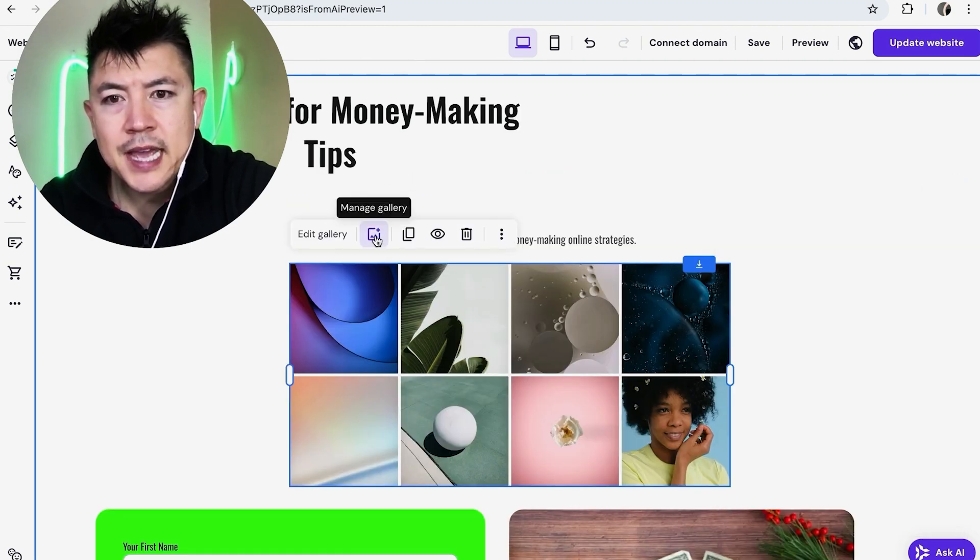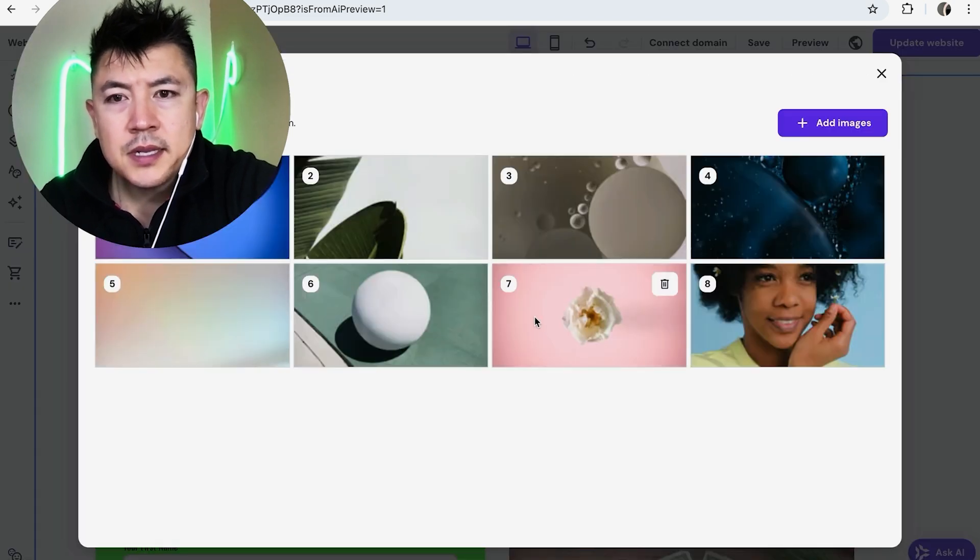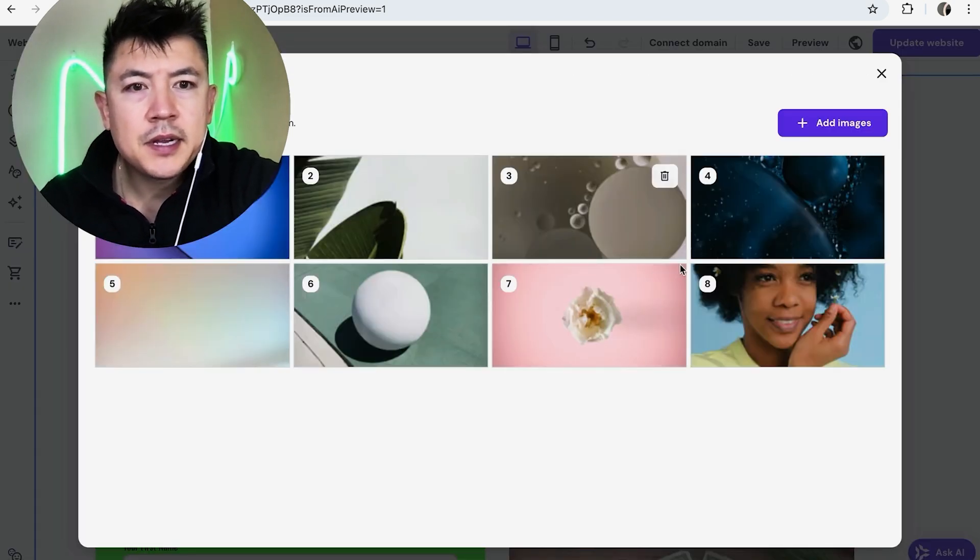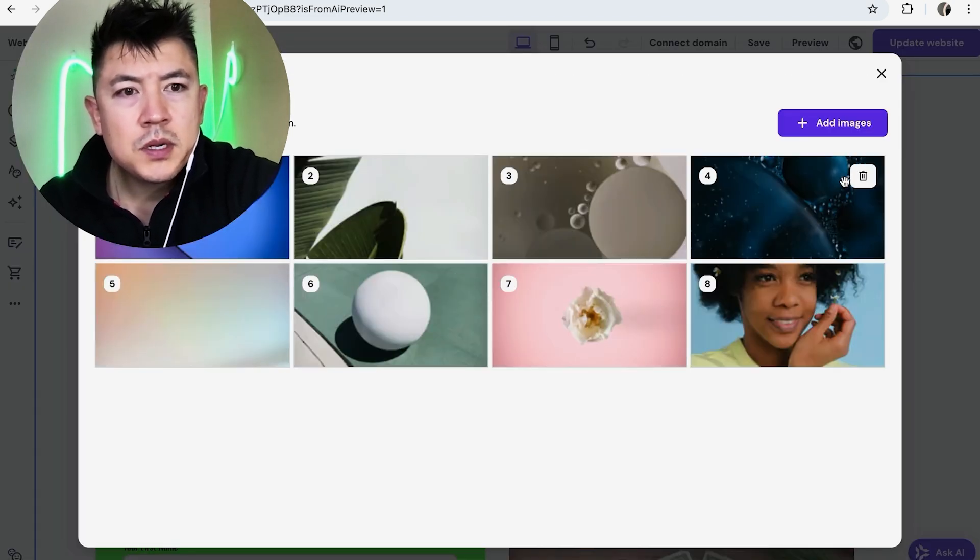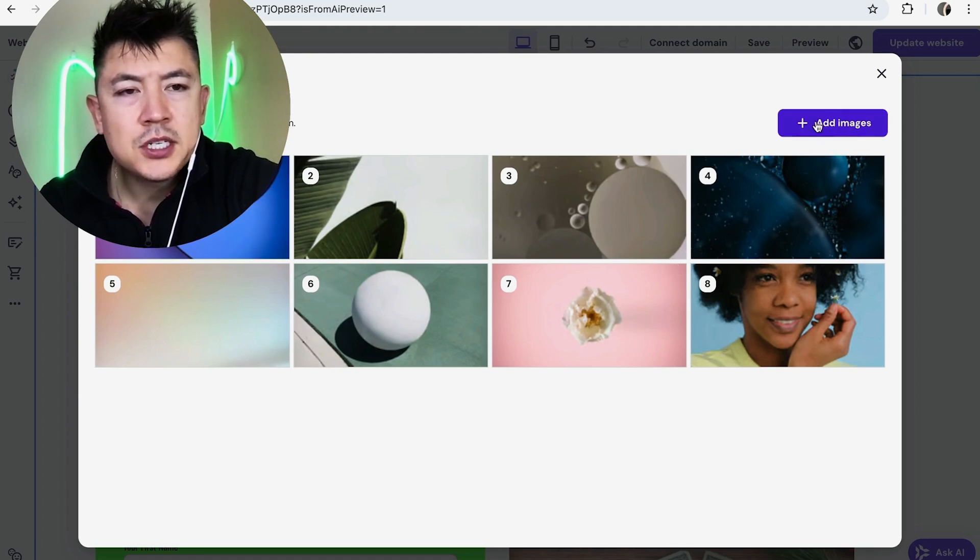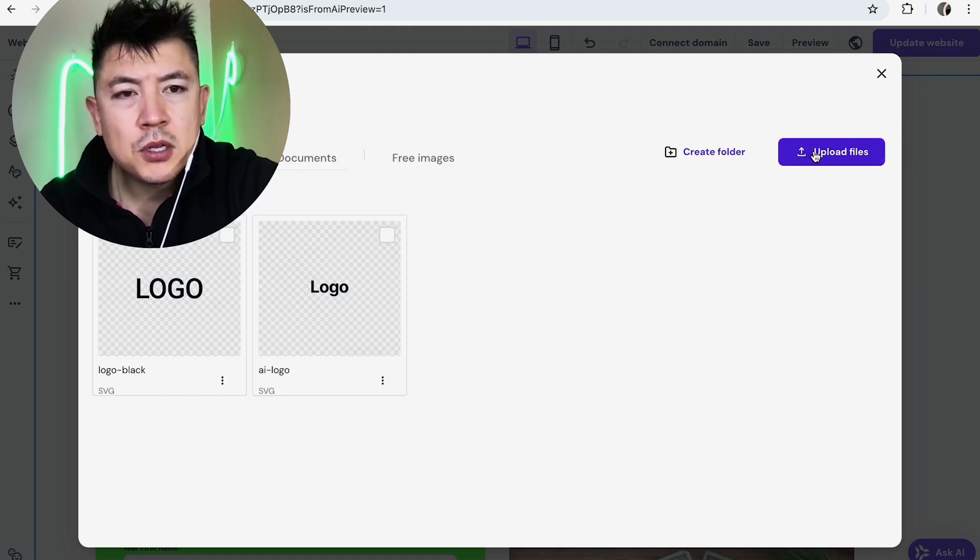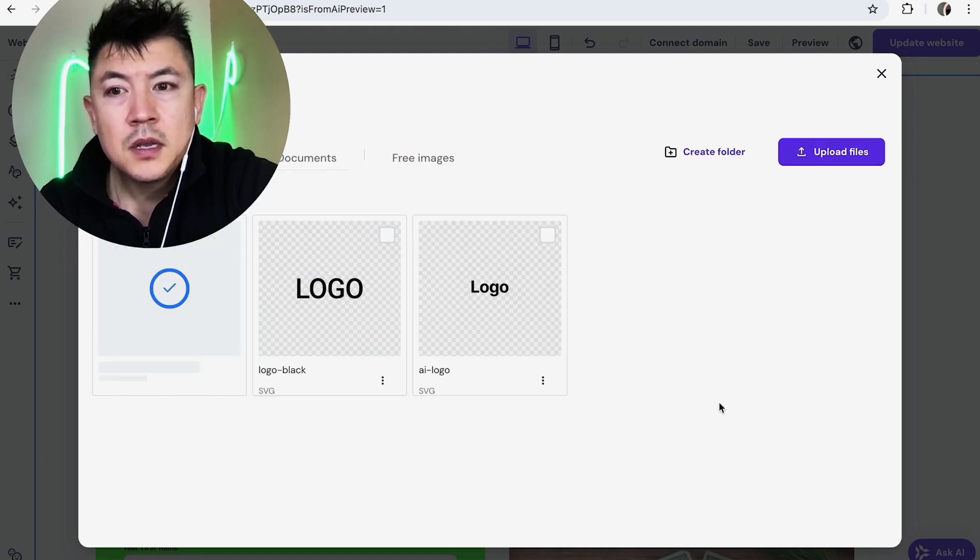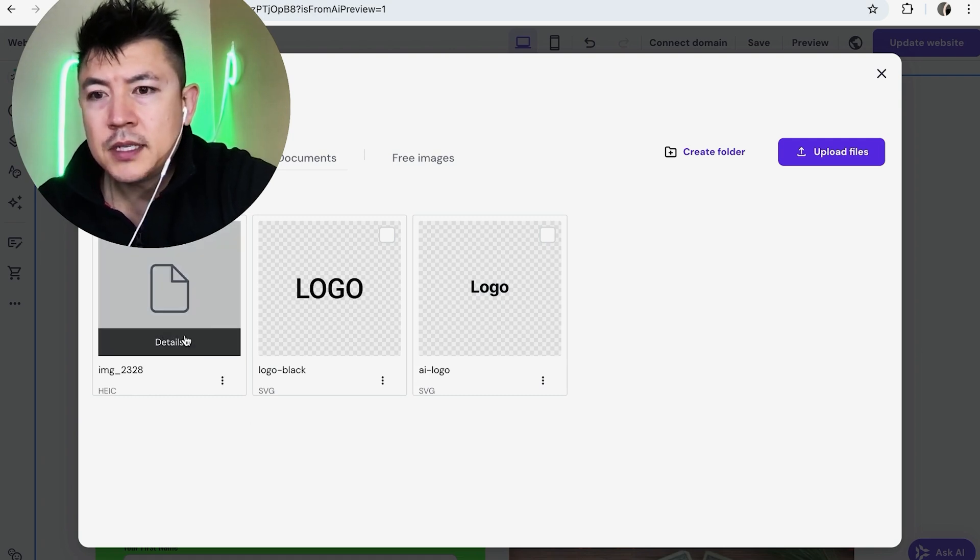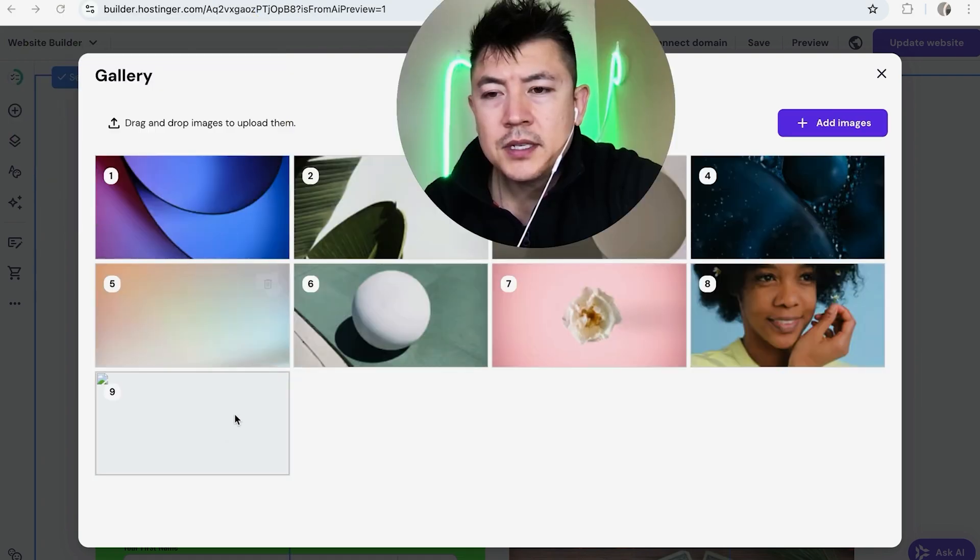And now we're going to go ahead and start adding pictures so we're going to manage gallery right here with this button. Okay so now you can see all of the images that are in there. So what we want to do is we're not going to use these stock images we're going to go ahead and add our own images by clicking on this plus icon and I'm going to upload an image right here.